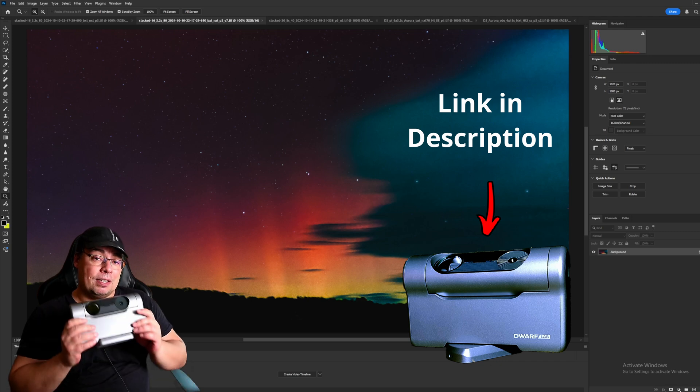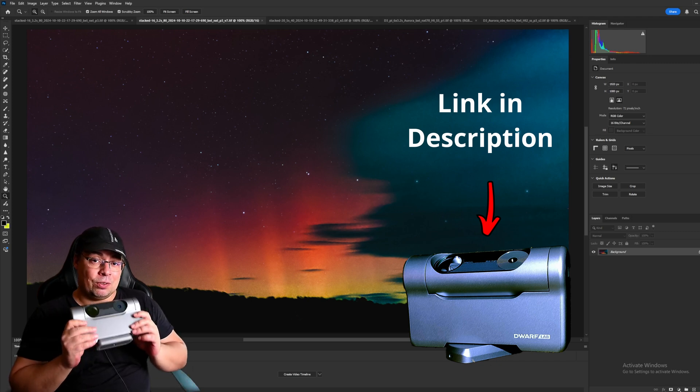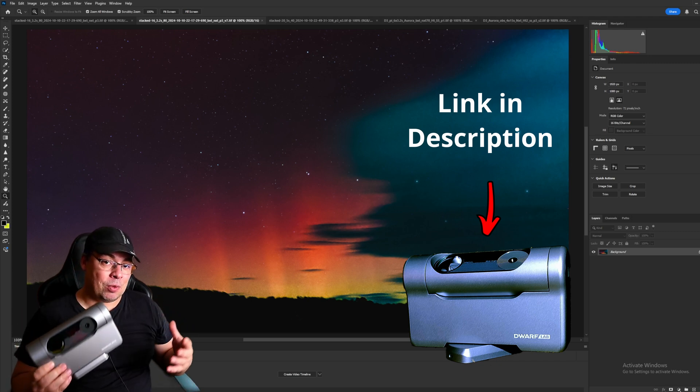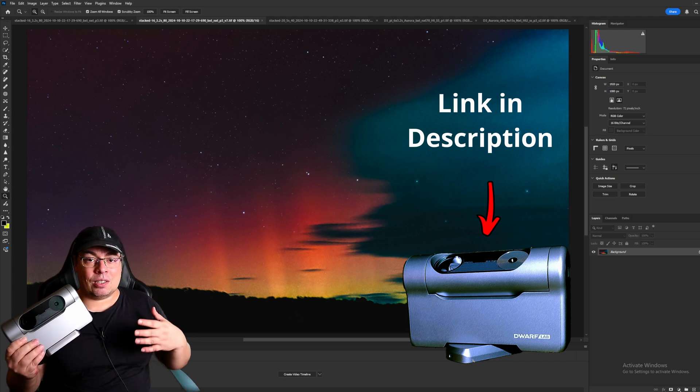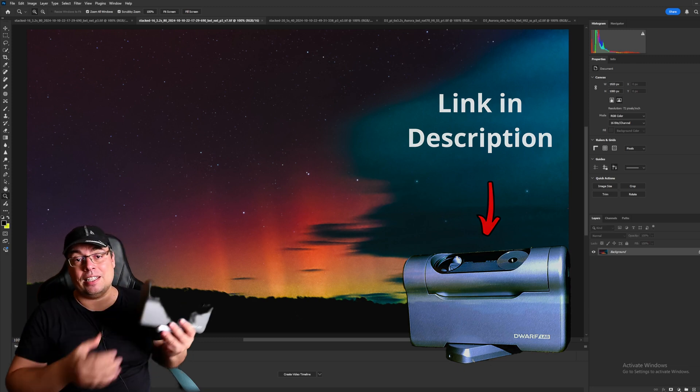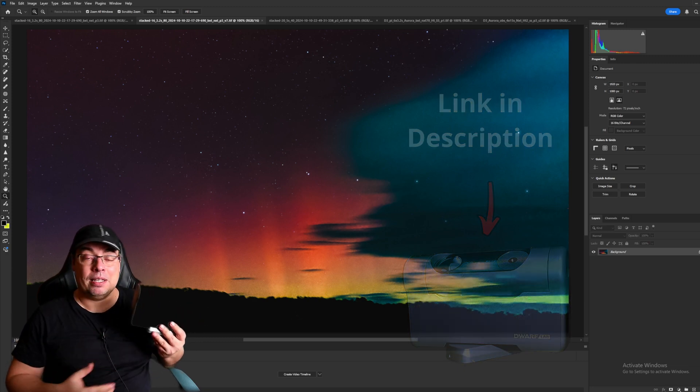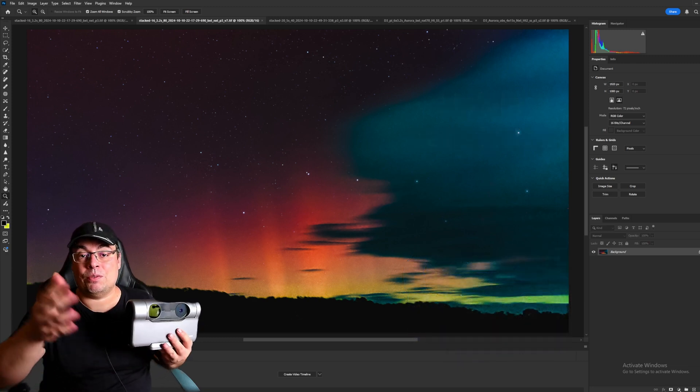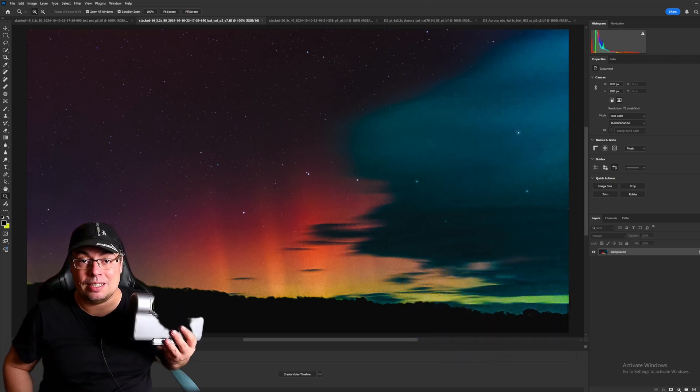Having a telescope like the Dwarf 3, so portable, so easy to carry with you everywhere, it's so easy to just take it out from the bag and then in a few minutes you can start imaging.